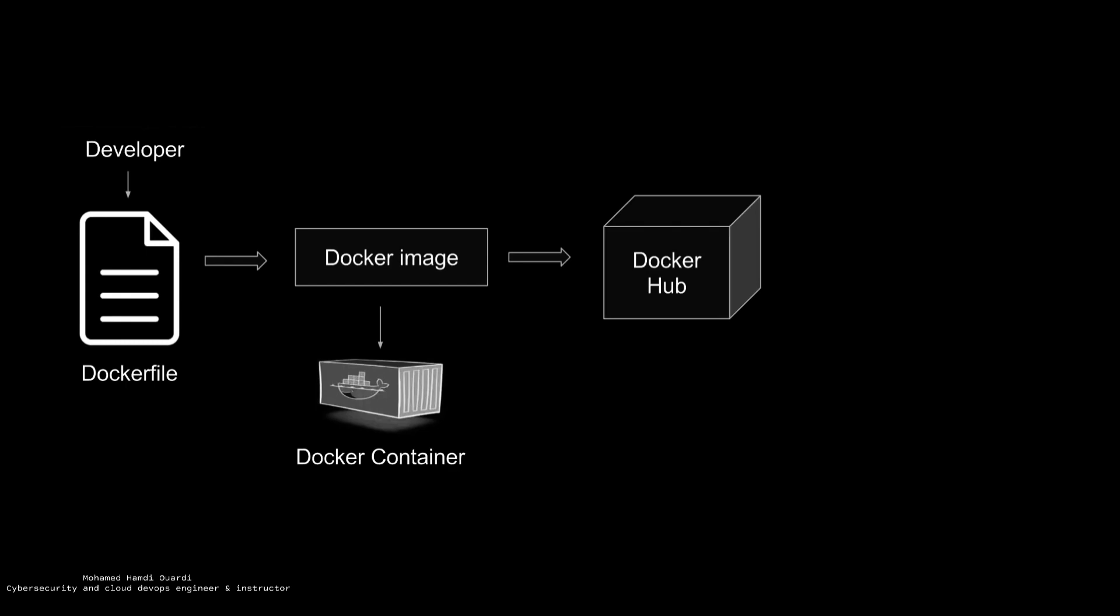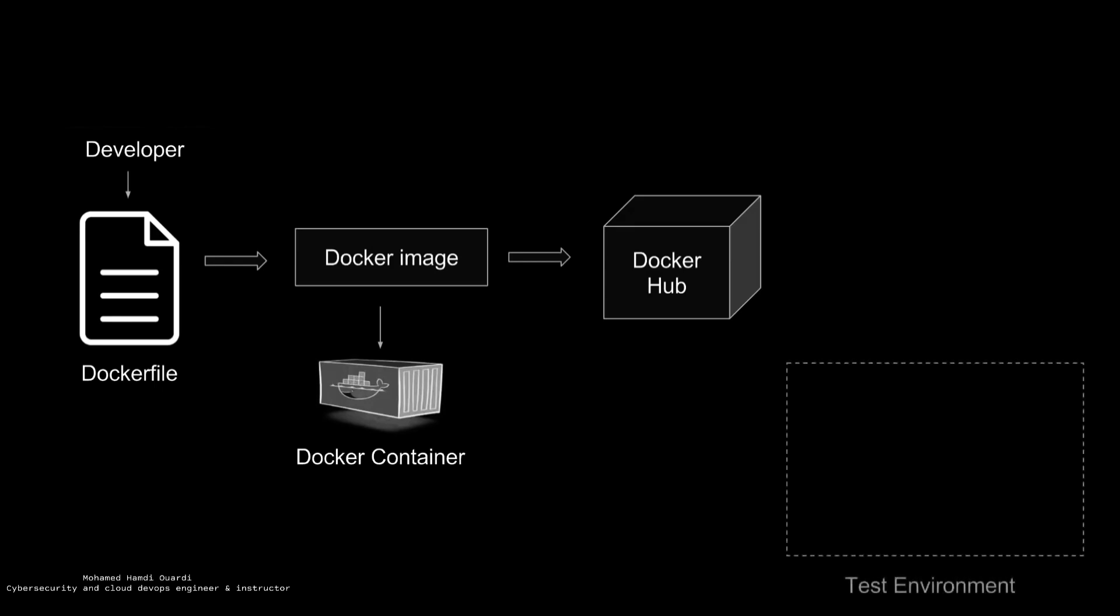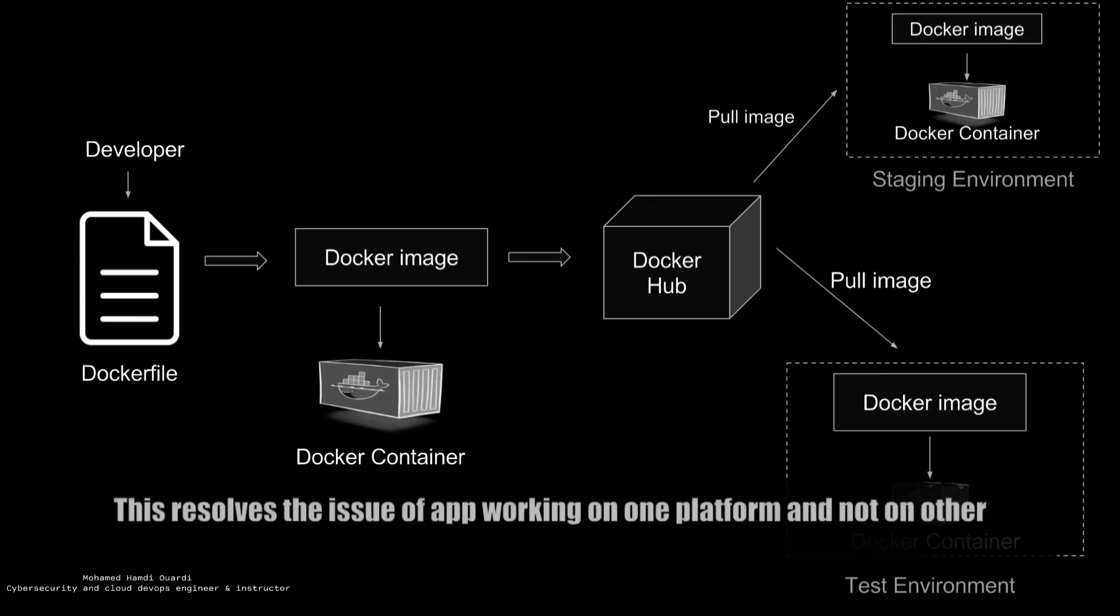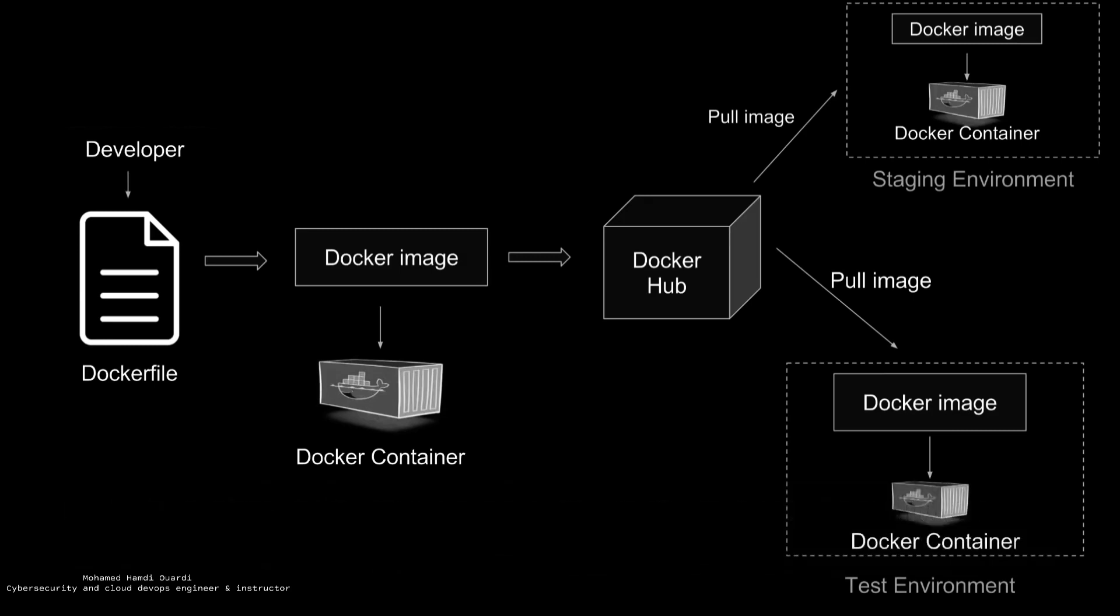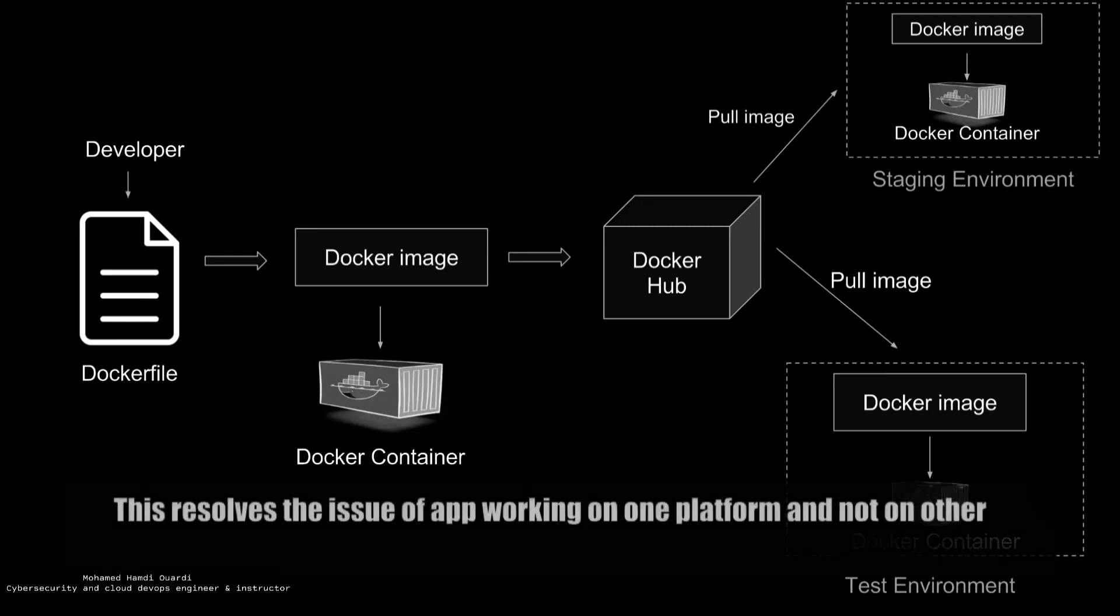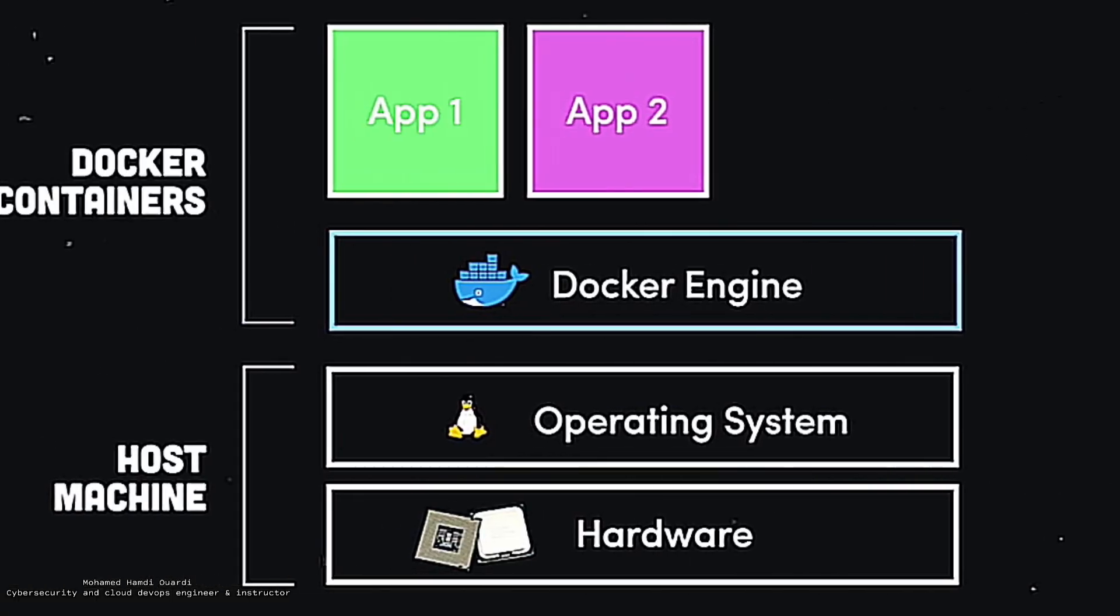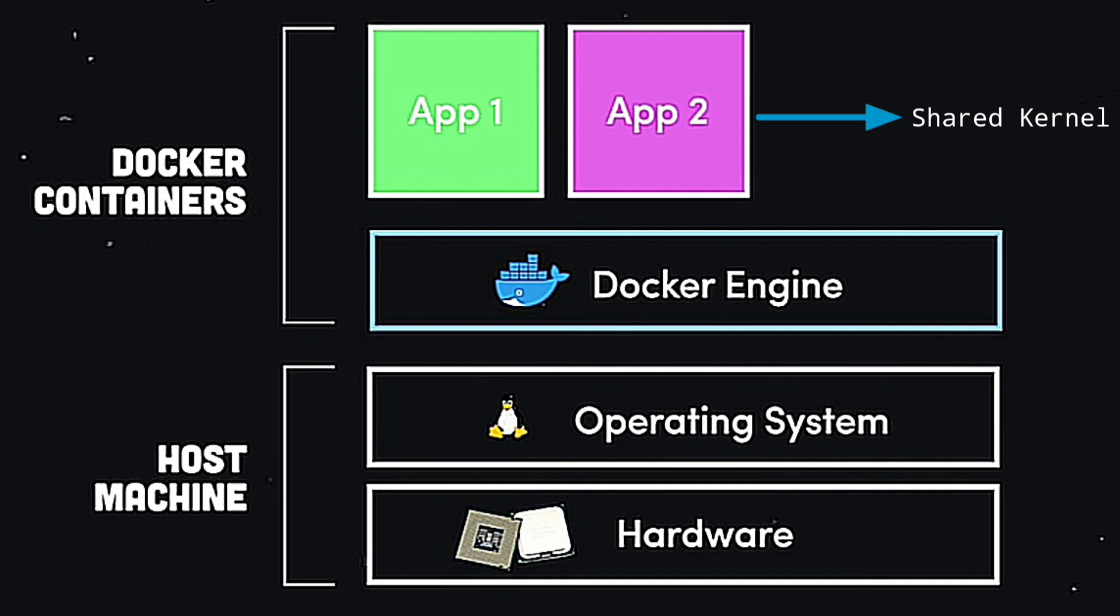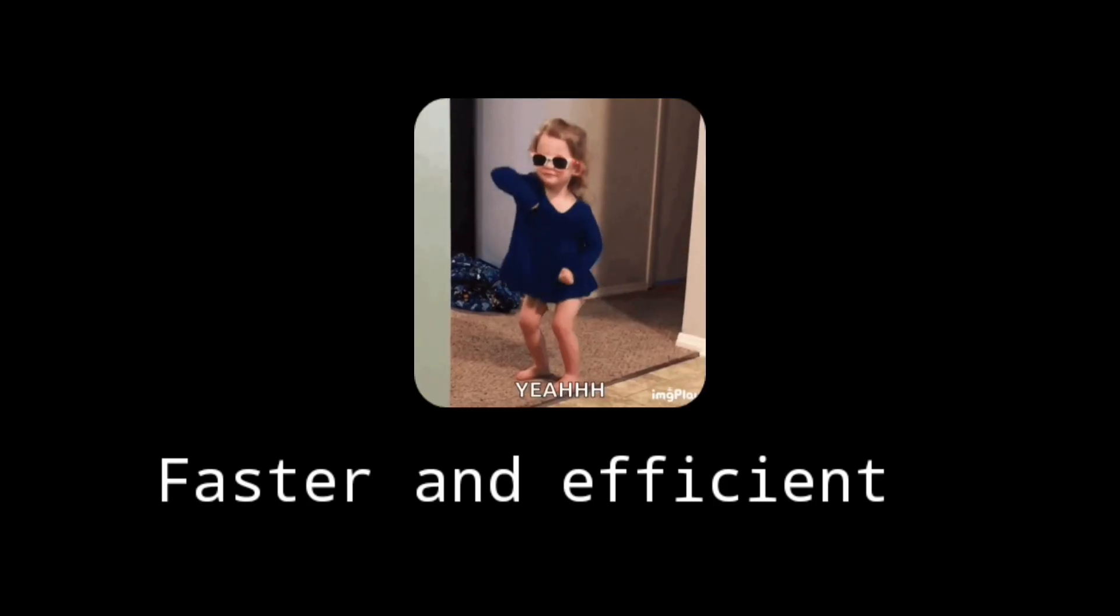Now these images can be pulled to create containers in any environment. So we can create a Docker container in a test environment or any other environment, and we can be sure that our application will run in the same way. Using Docker containers, the Docker container only virtualizes the OS. In other words, all the apps in containers are run by a single kernel, and this makes almost everything faster and more efficient.